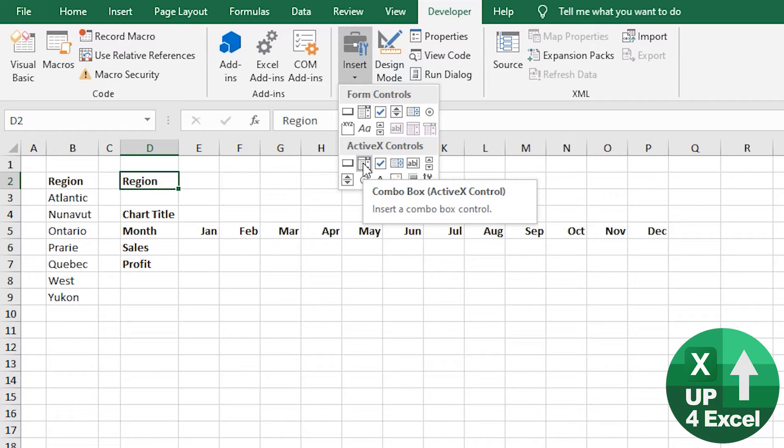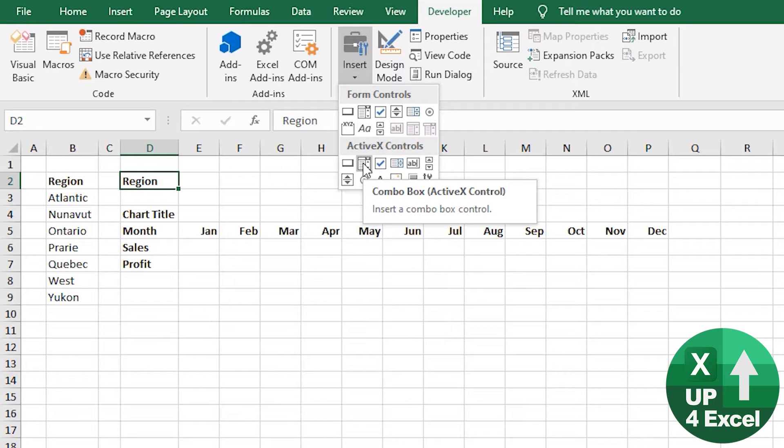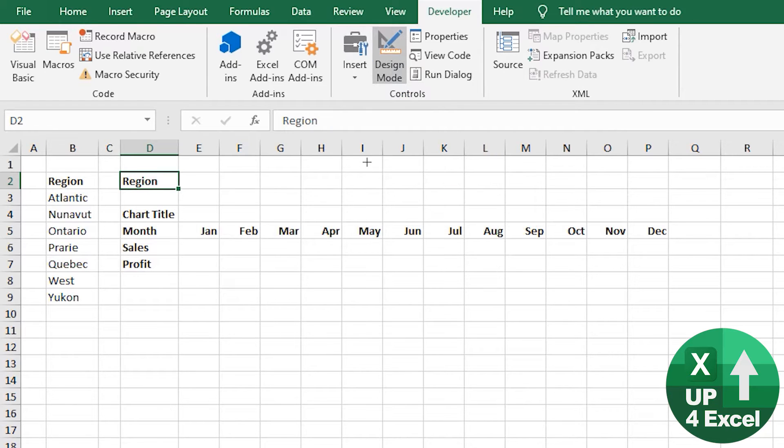And it has the added bonus of looking quite professional. So a data validation list would also output to the same cell, but it doesn't look as professional. And you could end up having to merge cells and things like that. ActiveX Combo Box can float on top.